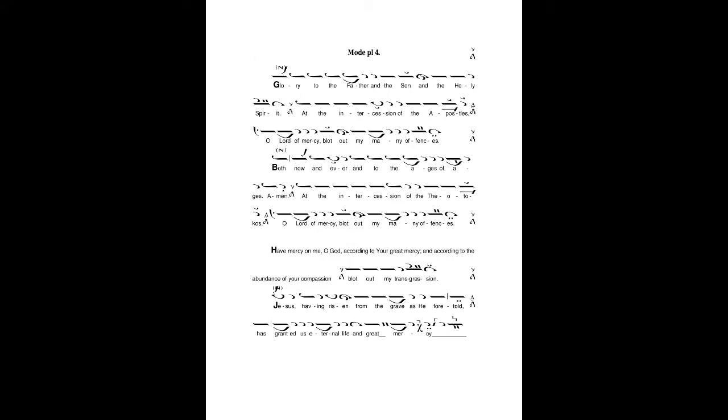Glory to the Father, and the Son, and the Holy Spirit, At the intercession of the apostles, O Lord of mercy, blot out my many offenses,